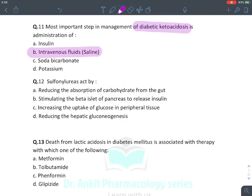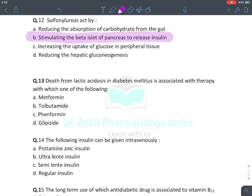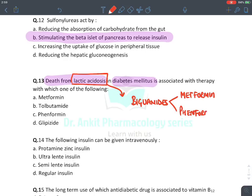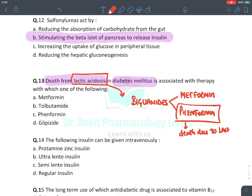MCQ: Sulfonylurea acts by — sulfonylurea is an insulin secretagogue. It releases insulin directly from beta cells by closing potassium channels, stimulating beta cells of the pancreas. MCQ: Death from lactic acidosis in diabetes mellitus is associated with which therapy? Lactic acidosis is a characteristic side effect of biguanides. Biguanides contain metformin and fenformin.